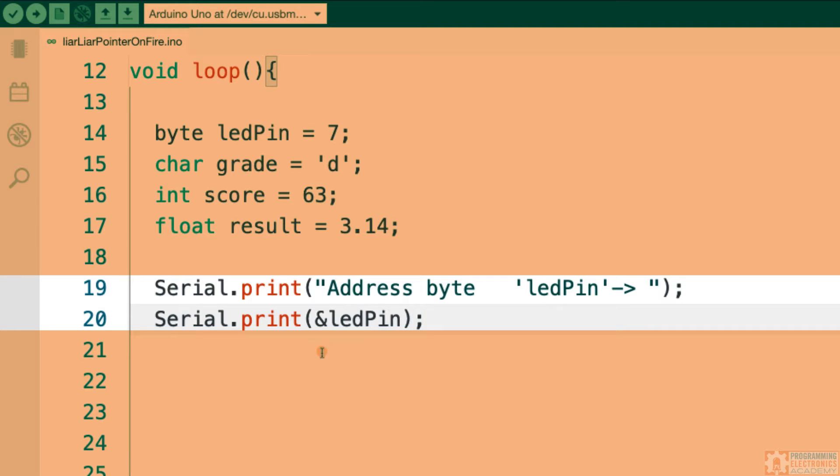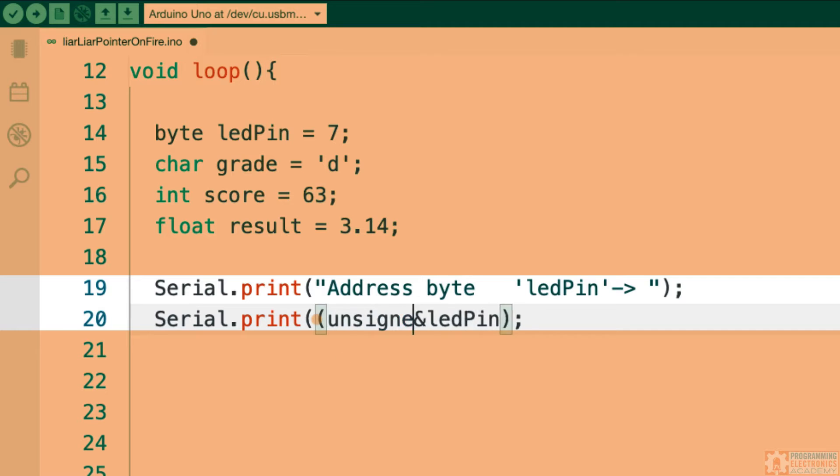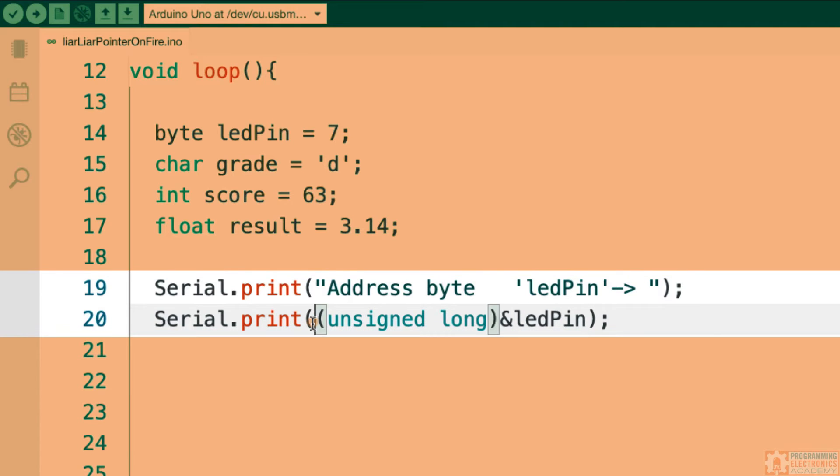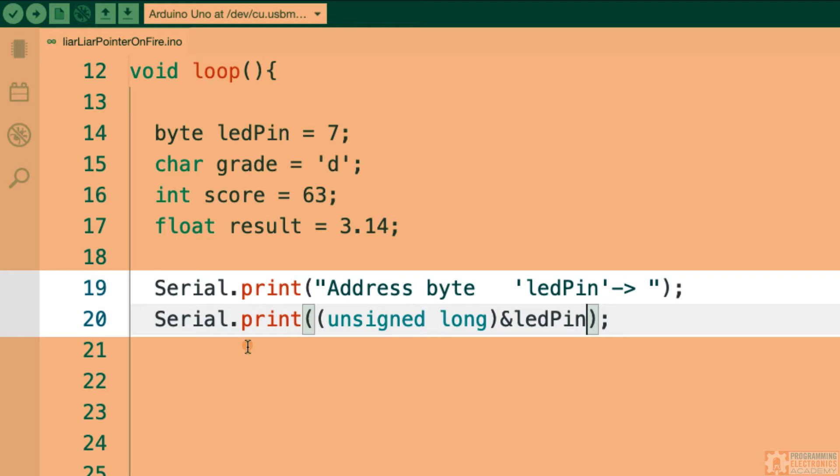So we have to cast the address as something else, something that serial print can print, like an integer or a long. And a common way to do this is to cast it as an unsigned long. So I'm going to do that right now just to show you. So what this section of code right here is doing is it's taking the address of LED pin and it's casting it as an unsigned long. And that's simply so that we can print the address out on the serial monitor window.